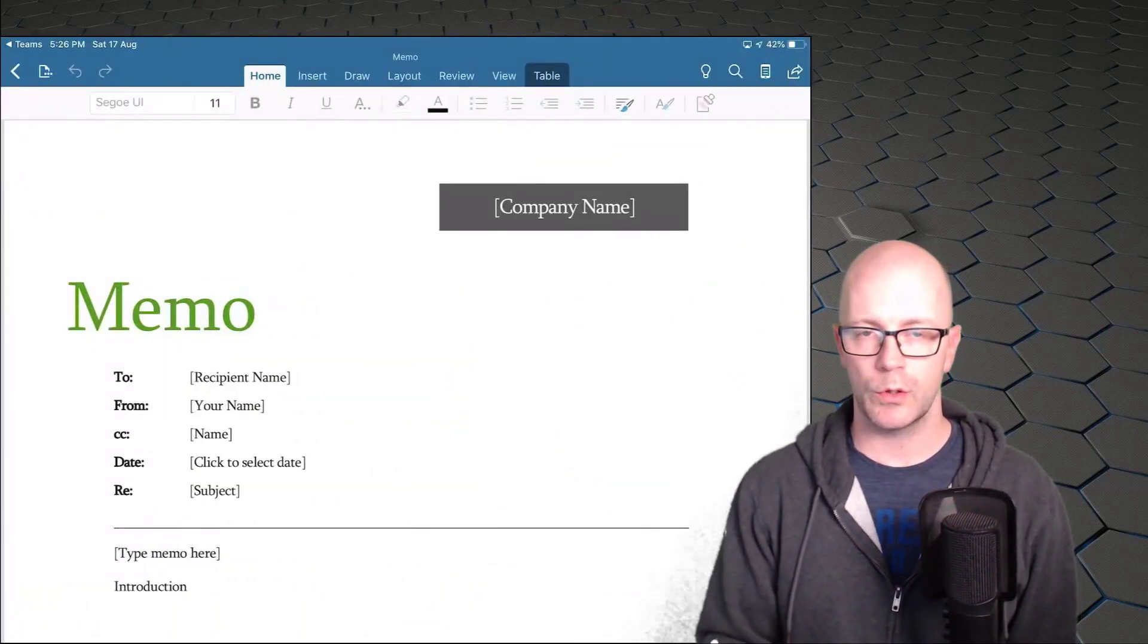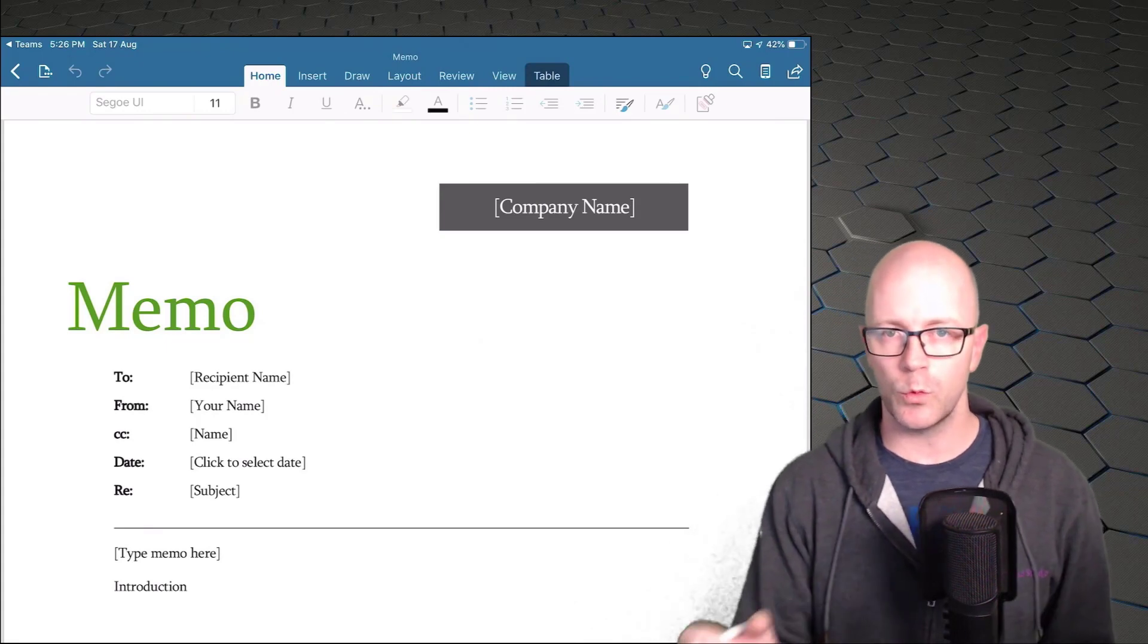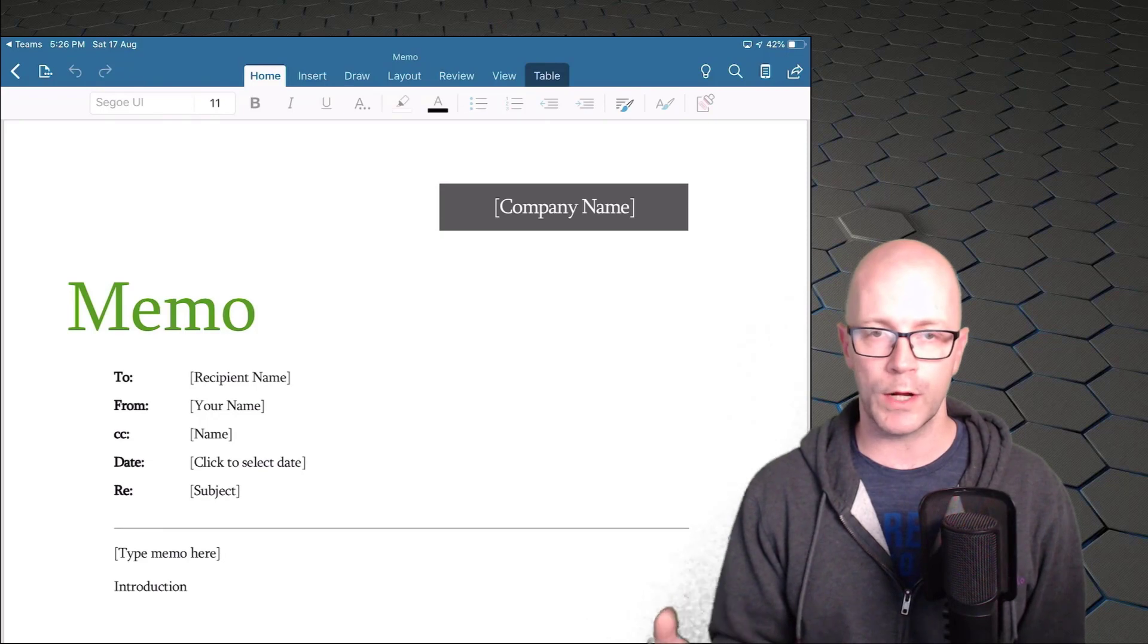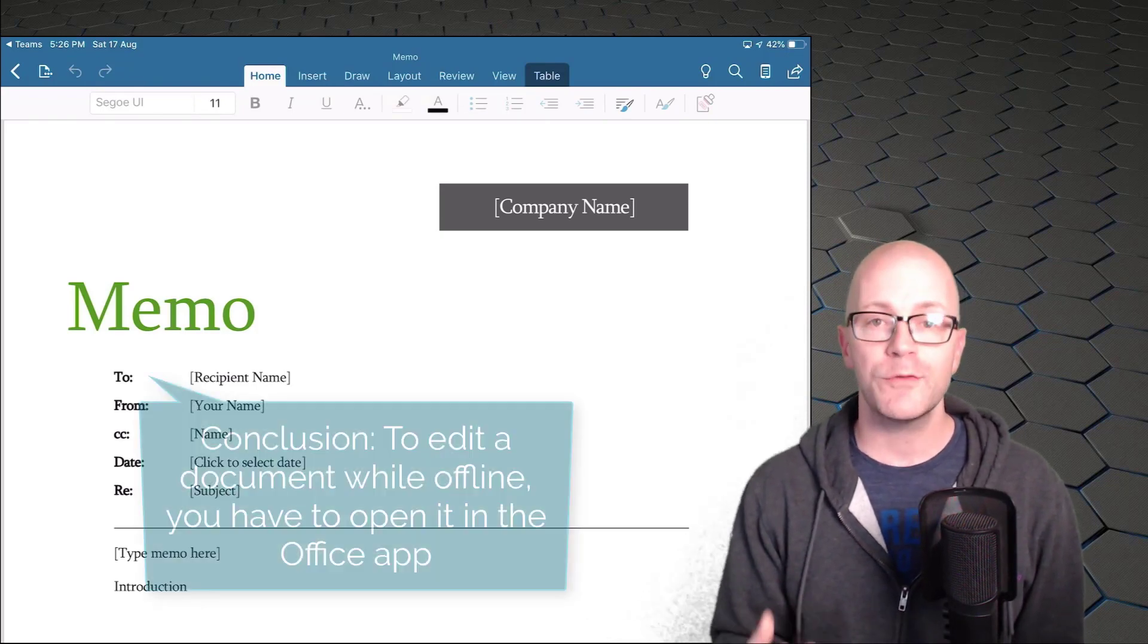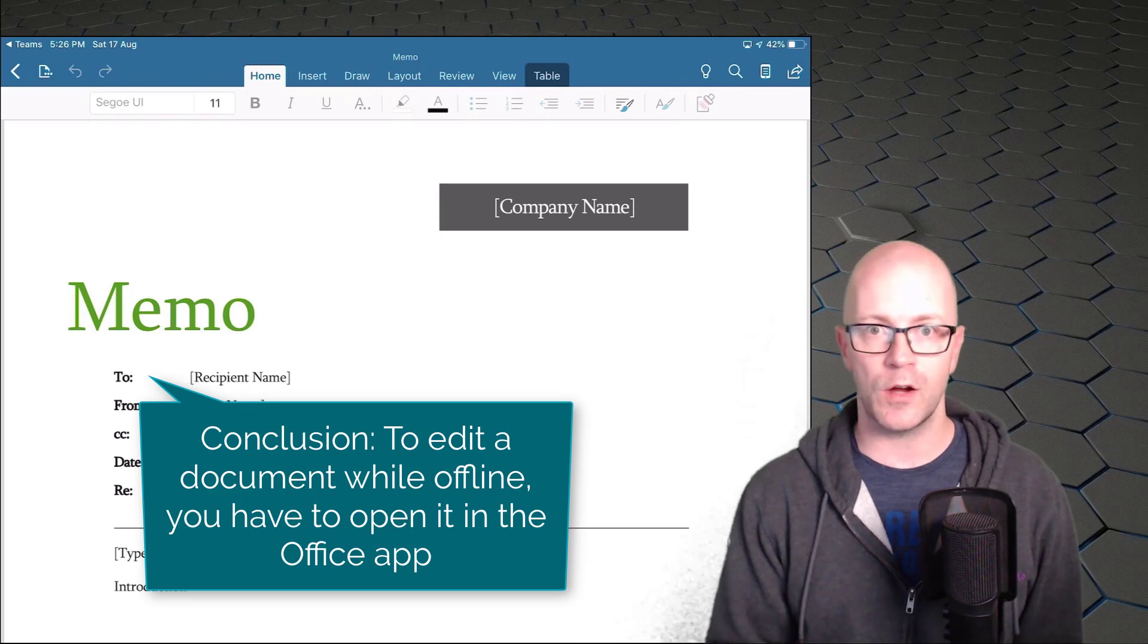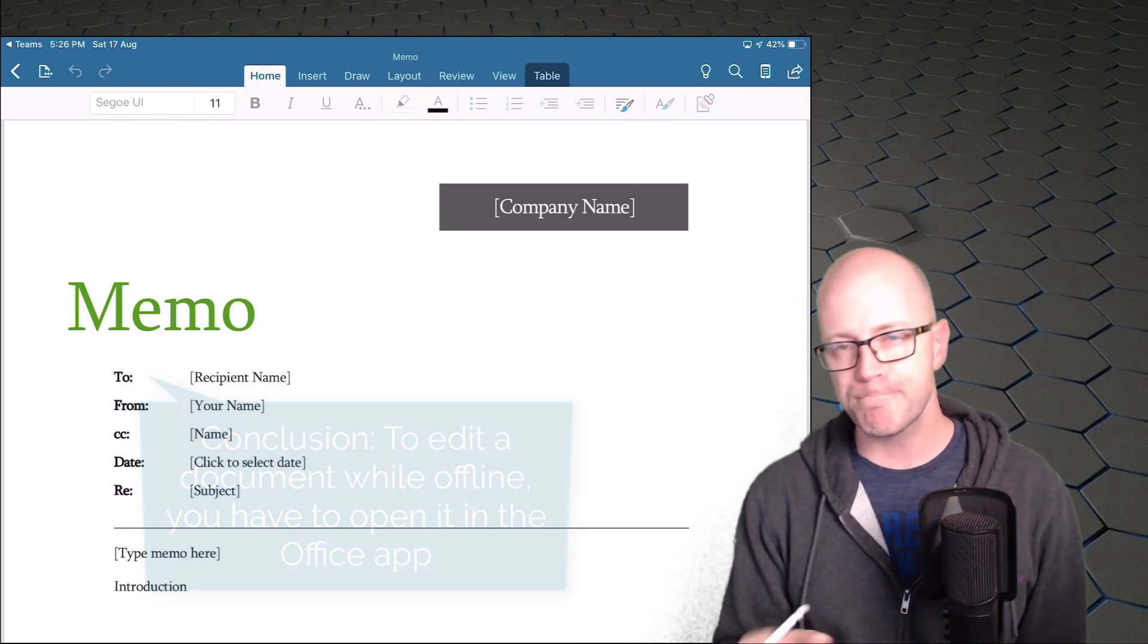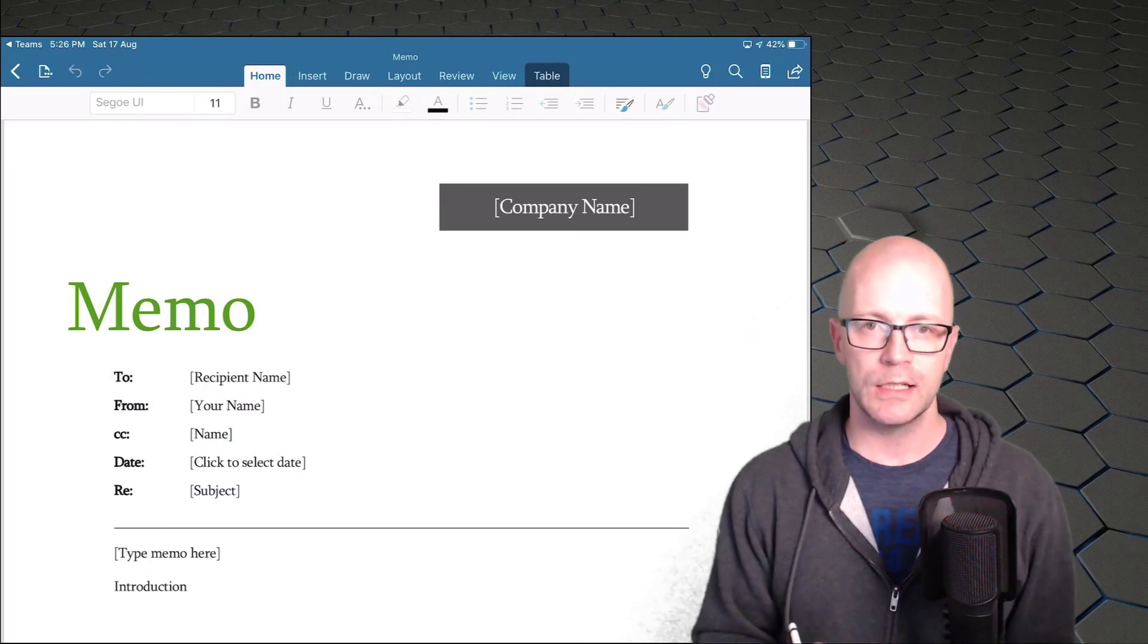So hopefully what I'm showing you there is that if you want to work offline in Teams or actually even between OneDrive and just an Office app, you have to open the document within the app itself for it to be downloaded. It's not enough to have it synchronized in the background. A little bit of a weakness there for the iPad experience at least.